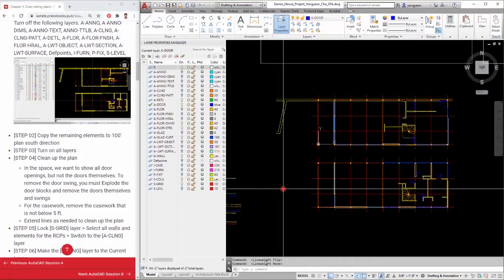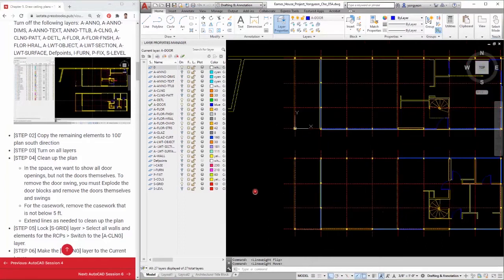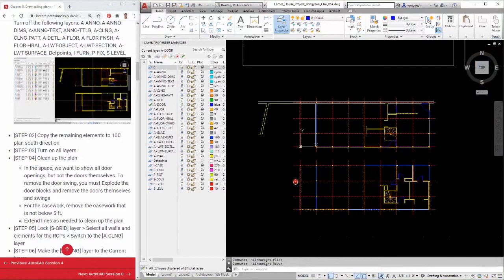Open your AutoCAD file. Copy elements from the floor plan.